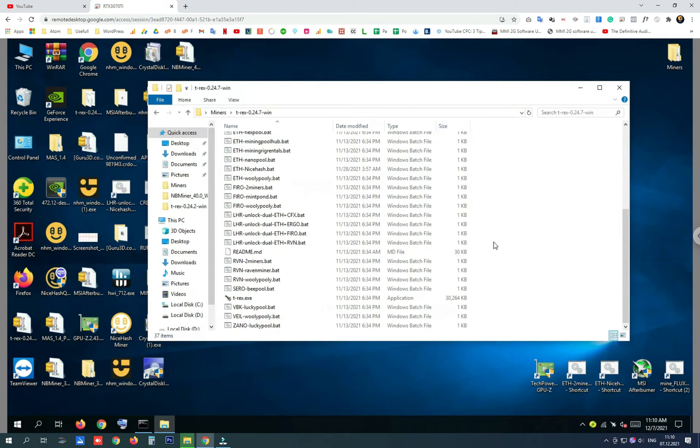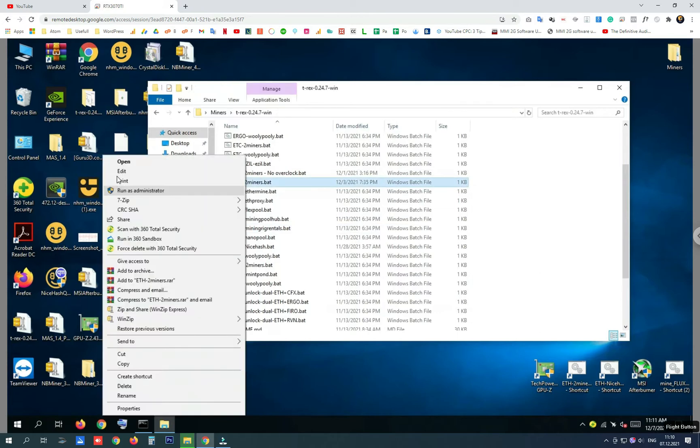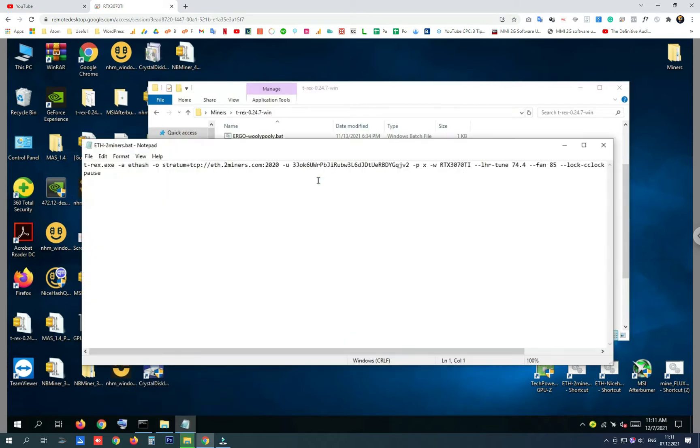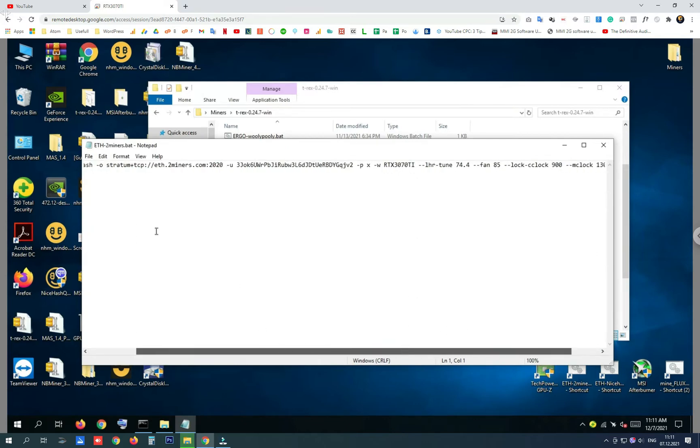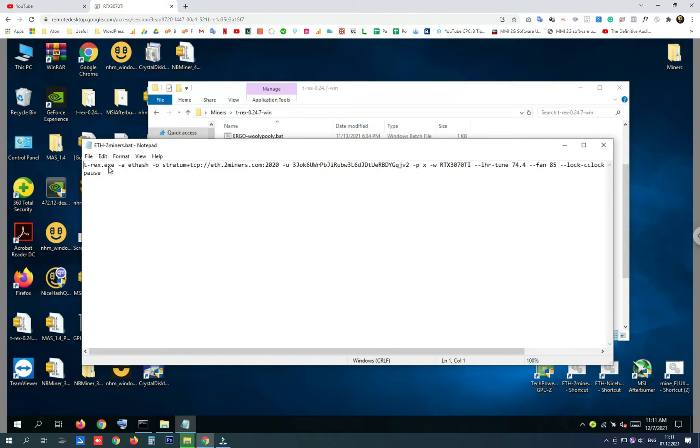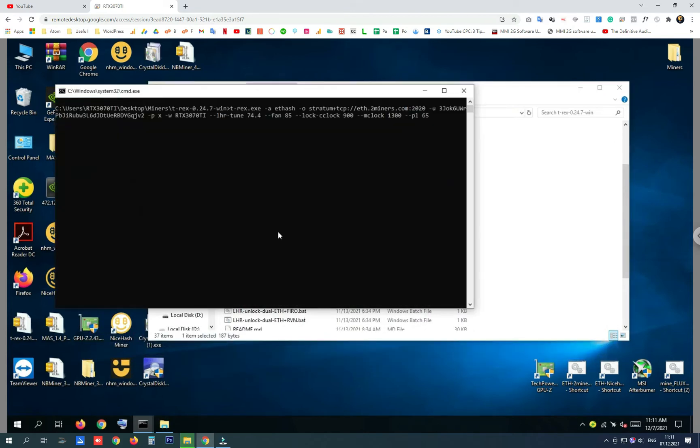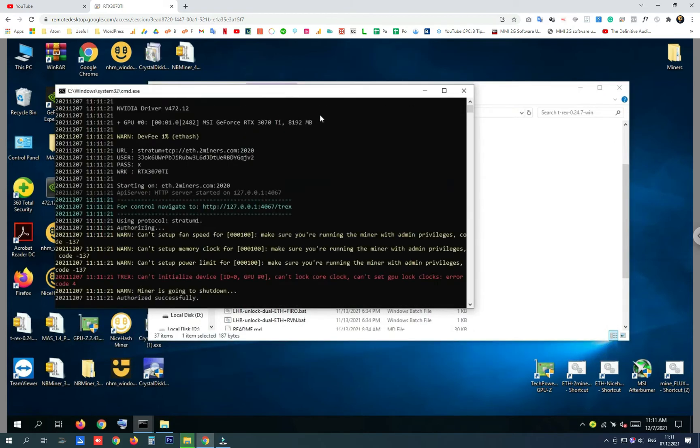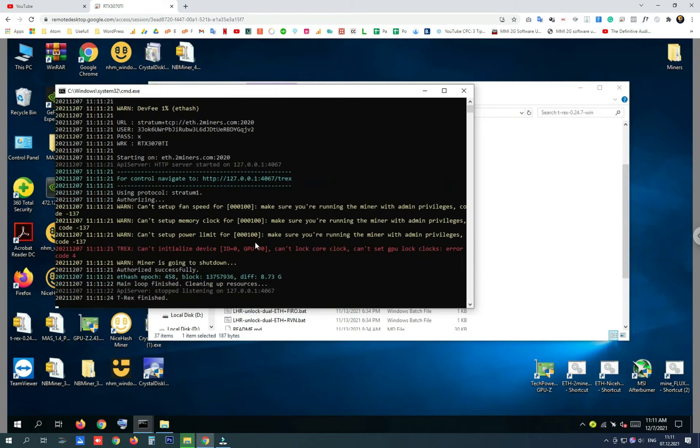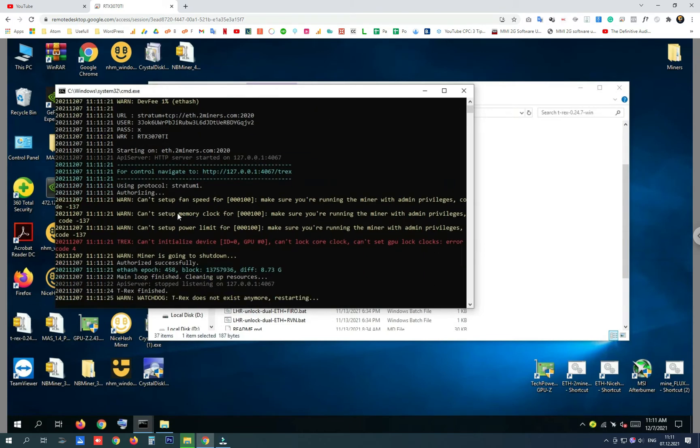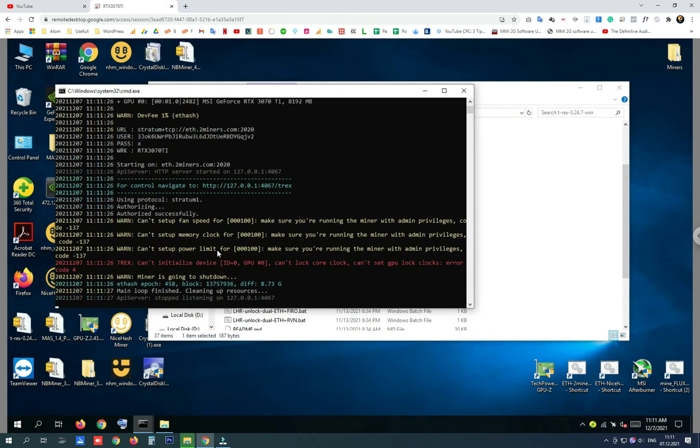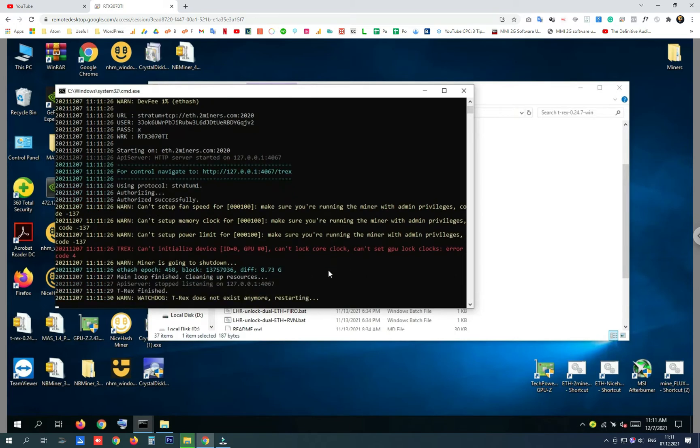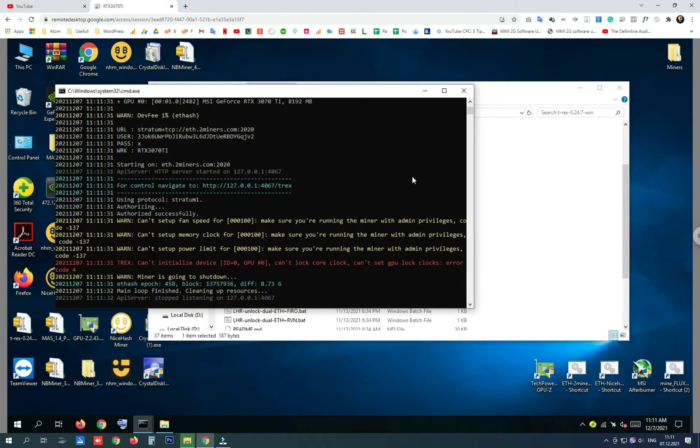Hey everybody! In order to mine and use batch file optimization settings for your GPU, like here, you always have to run the miner.exe file with admin privileges. Otherwise, Windows will not allow optimization of your GPU without running the batch file or the .exe file with admin privileges.